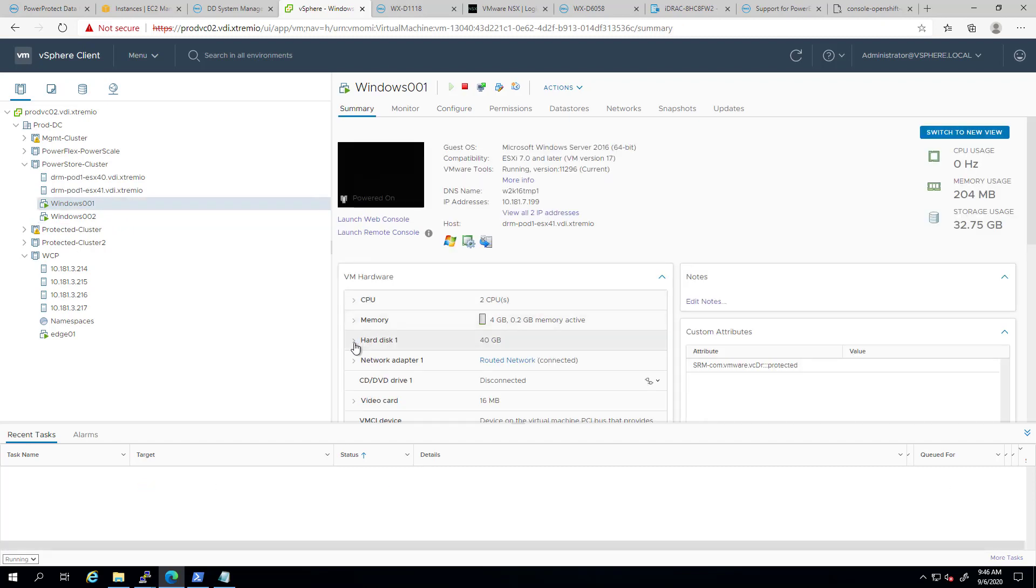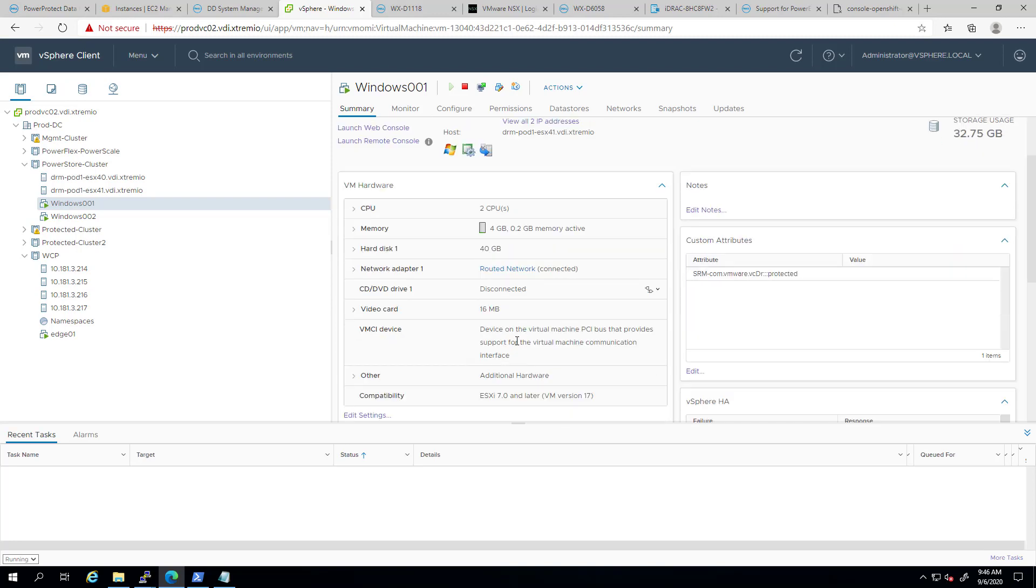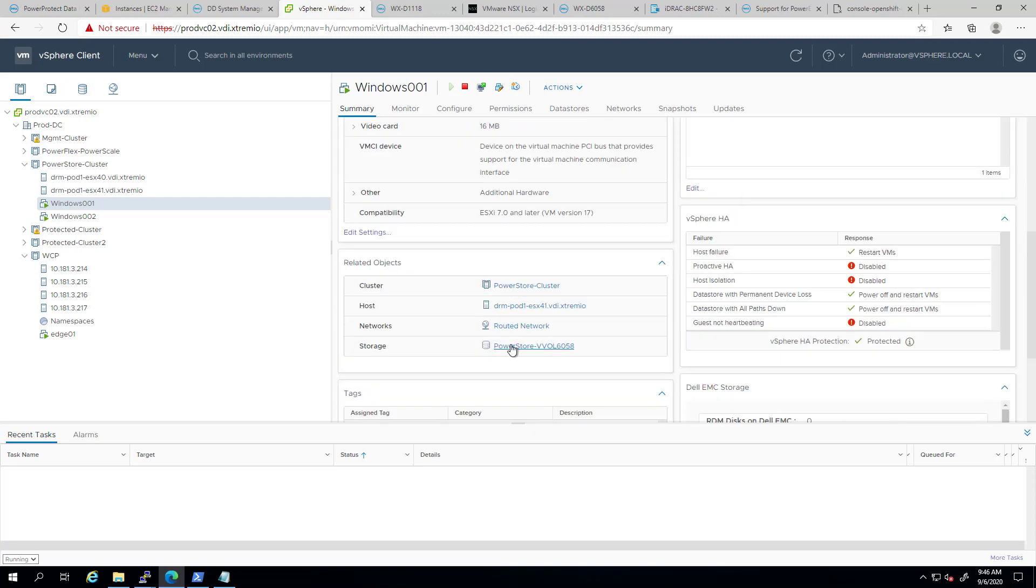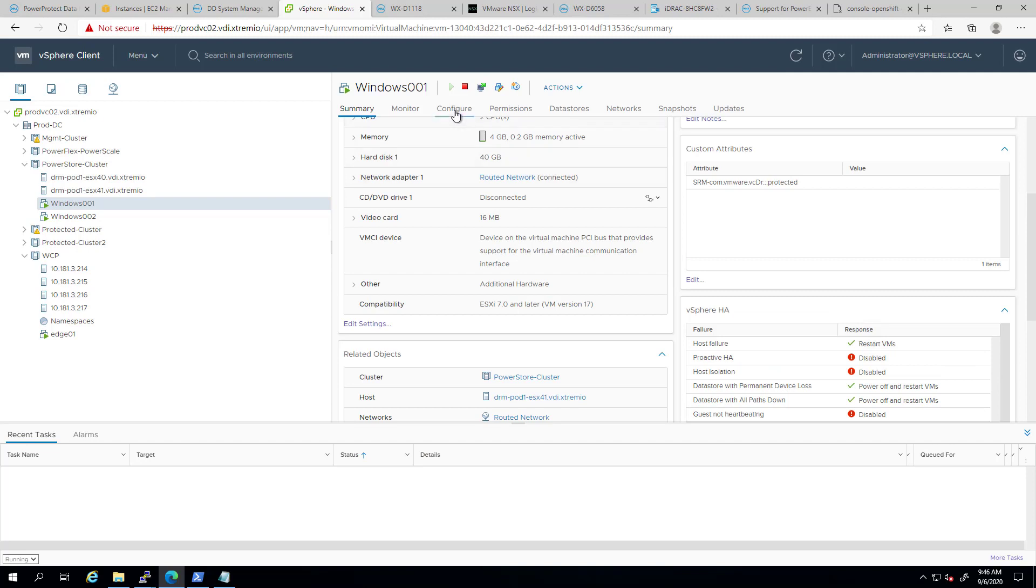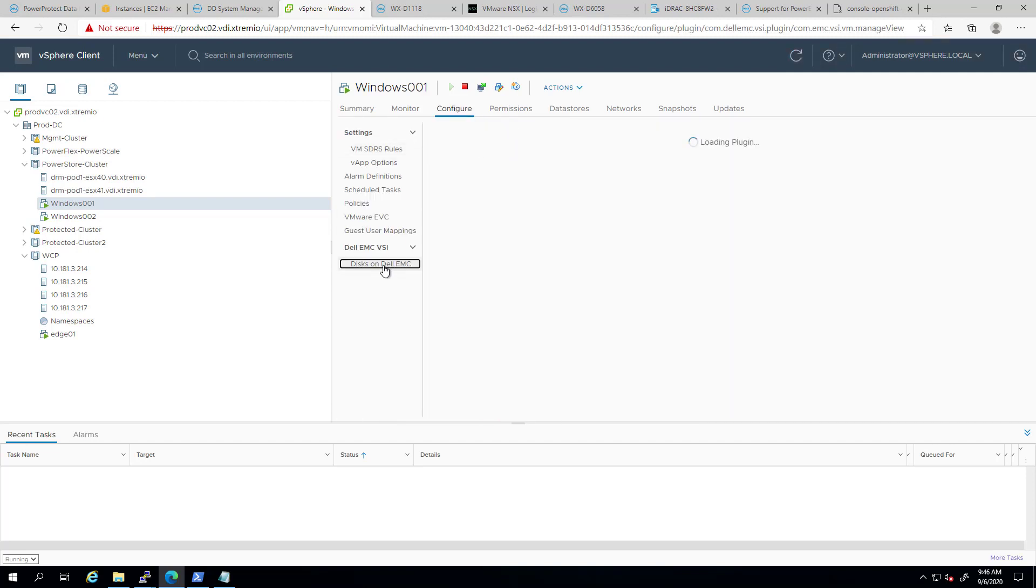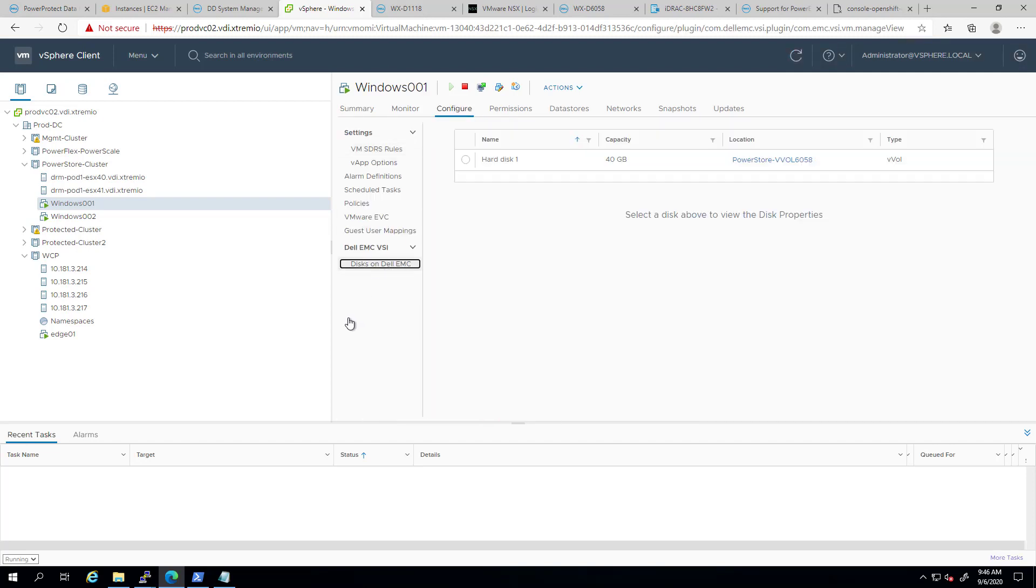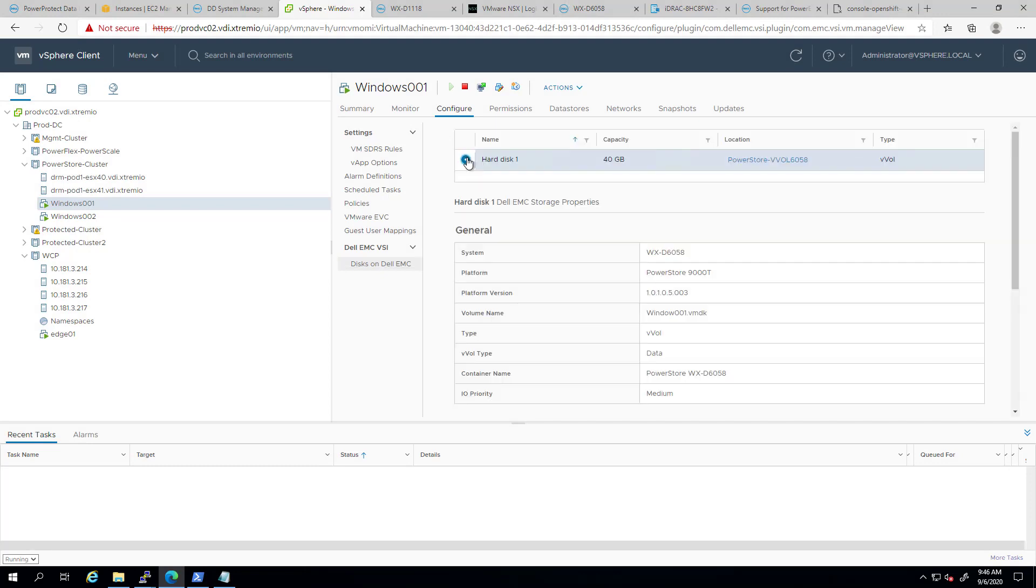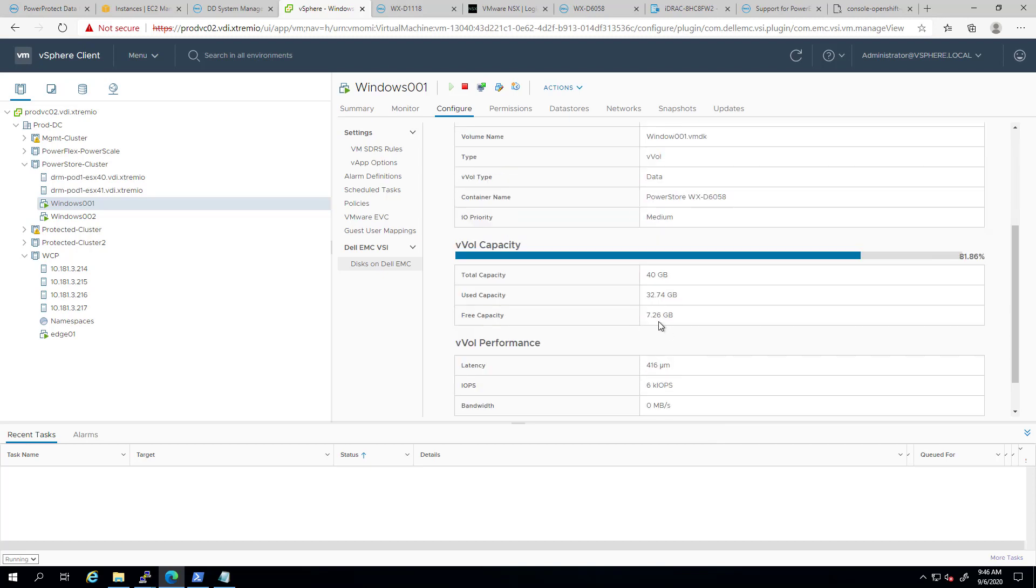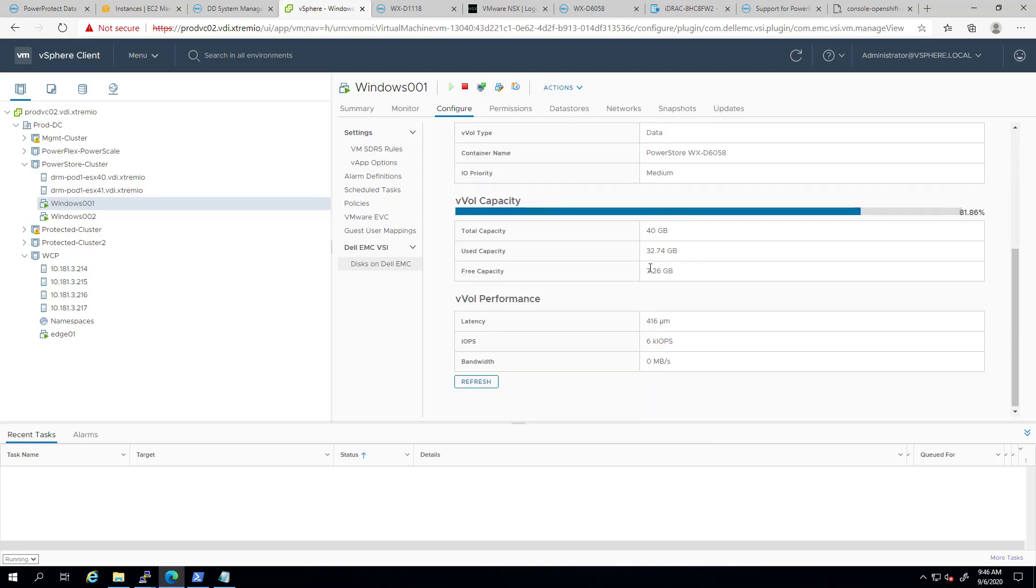If we select a virtual machine which resides on a virtual volume datastore, in this example, Windows 01, and then navigate to the Dell EMC VSI tab, by clicking on its hard disks, we can see all the details of that virtual volume, such as the type and the name, the physical capacity on the array, and the performance metrics of that specific virtual volume.